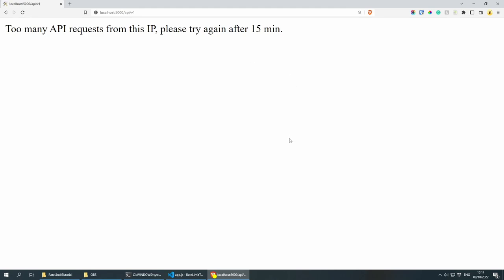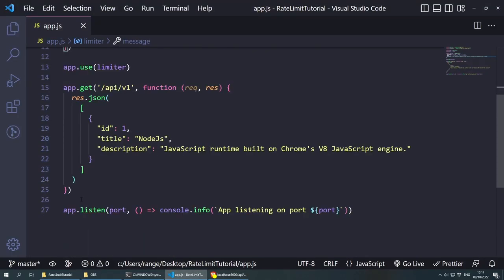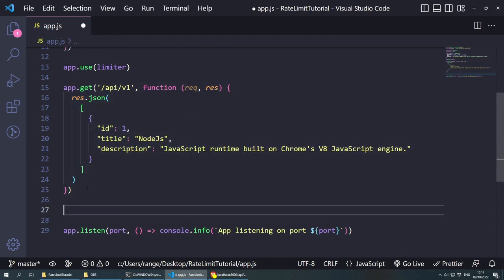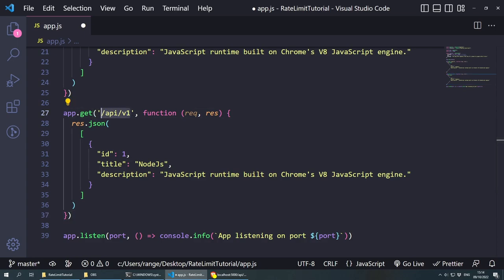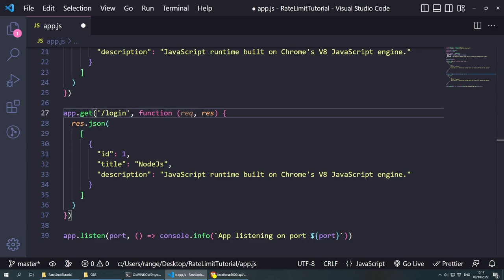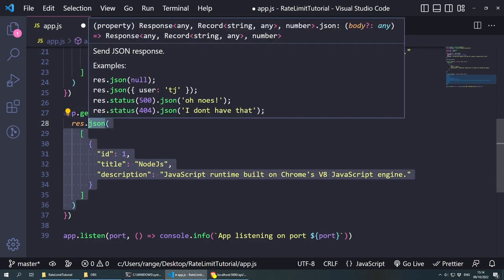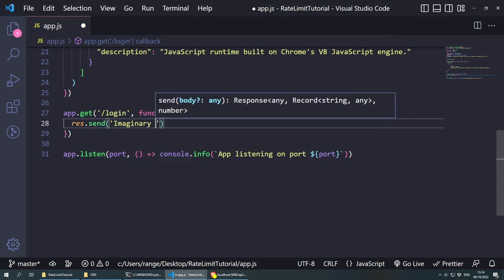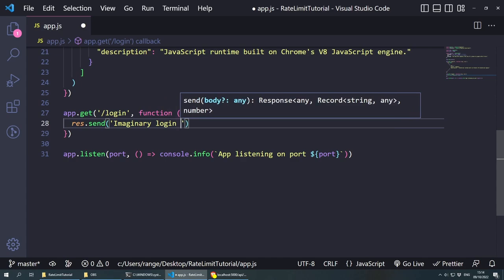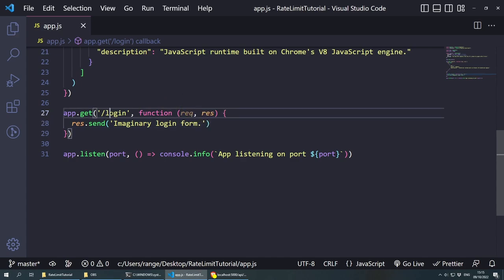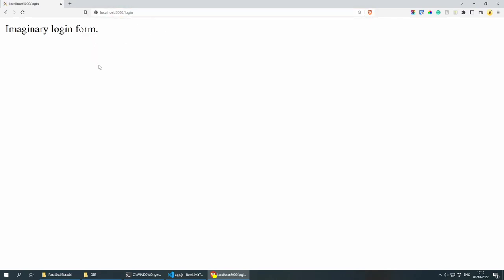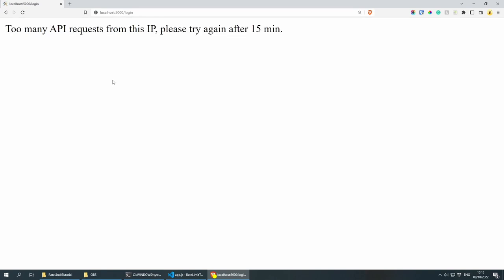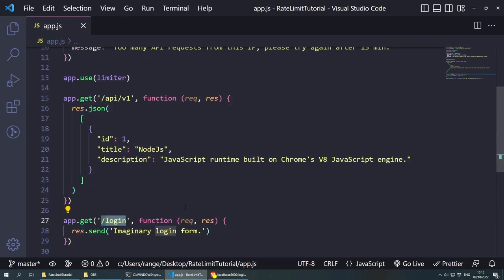Now let me show you how we can do this for a specific route. Let's say that we had a different route — I'm going to copy this and paste it. And instead of having /api/v1, let's say we have a /login page. And instead of res.json, let's do res.send and send something like 'Imaginary login form.' If I go to /login, imaginary login form shows up, and if we do it five times it's going to block too — too many API requests. So this is working on all routes.